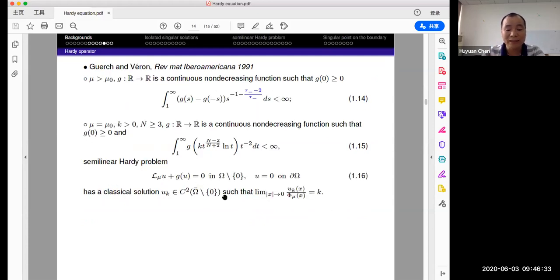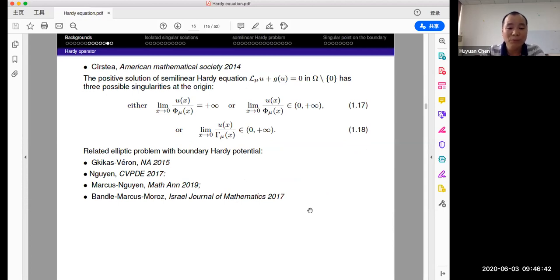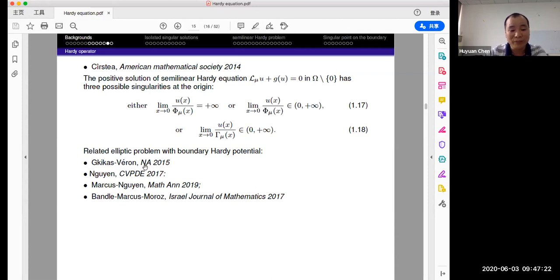For more singularity estimates, work was done in 2014 — a book about semilinear Hardy problems with absorption nonlinearity. There are also many papers on isolated singular solutions under Hardy potential, including talks by Marcus, and papers by Gigas and others. I mention four key ones, but of course there are many papers here.